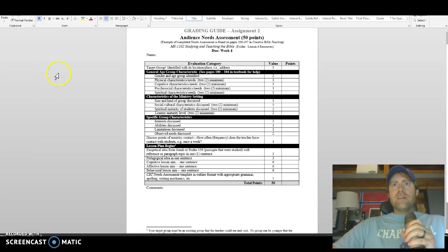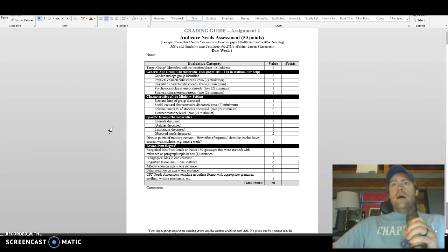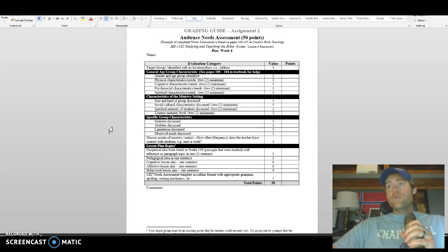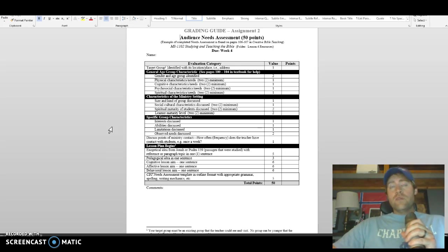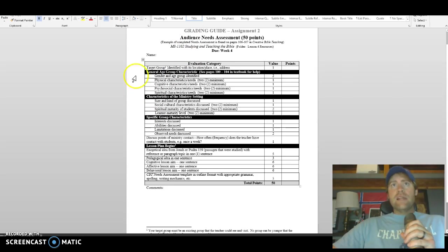I'm trying to get back to my train of thought here. Essentially, with the grading for the course, I want you guys to understand that we have a lot of different assignments every week. We've got discussion boards, we've got the quizzes or tests, we've got weekly assignments — this week the audience needs assignment — and last week you had multiple things to turn in.